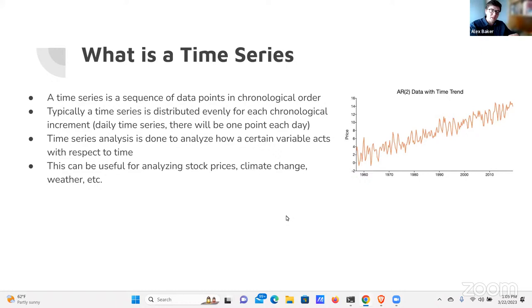Time series can be used to predict what's going to happen in the future. In the finance industry they put a lot of money into time series models — it's basically the foundation of algorithmic trading bots that are very popular on Wall Street. When they say there's an algorithmic trading bot with machine learning, it's typically based on the results that a particular time series model will have.